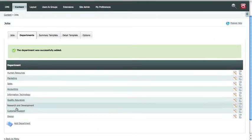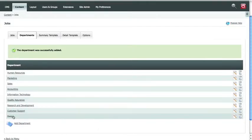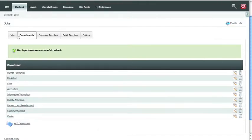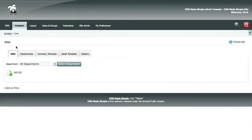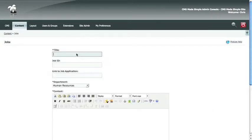In your department list, you'll see design. Now you want to add a job. You click the add job button, and you'll need to add a title for your job.